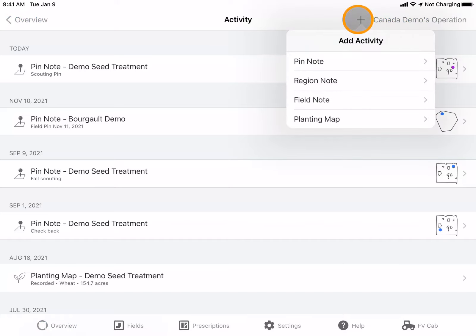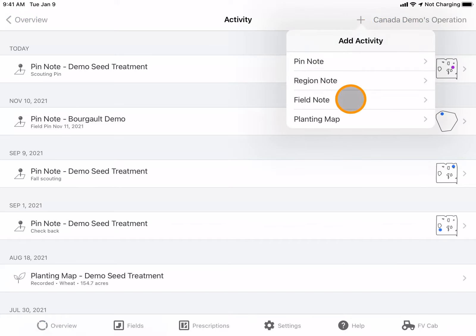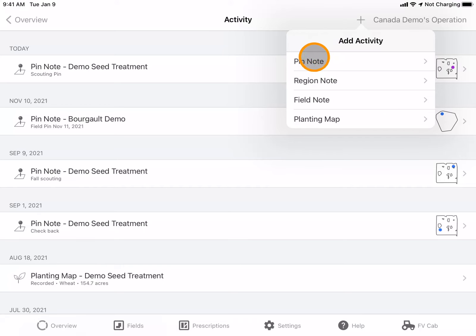You have the option to add a pin note, region note, field note, or planting map. I'm going to demonstrate how to add a pin note; however, the similar process would be done for a region note or field note.